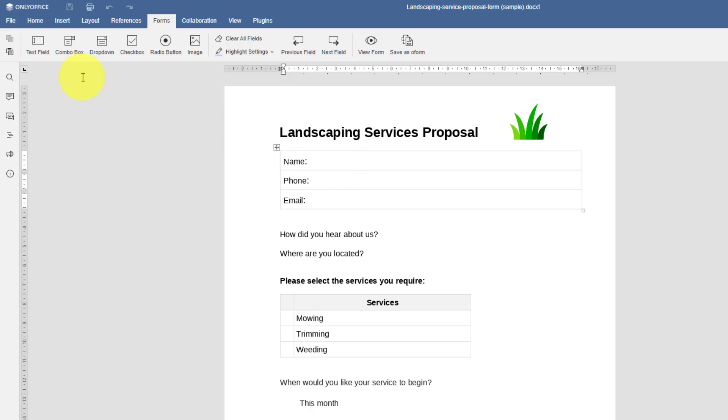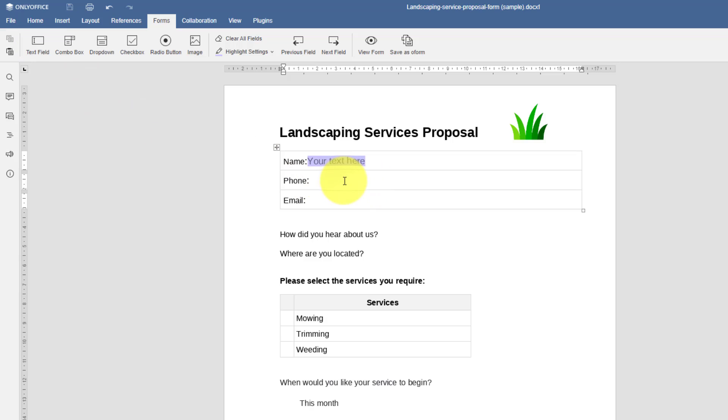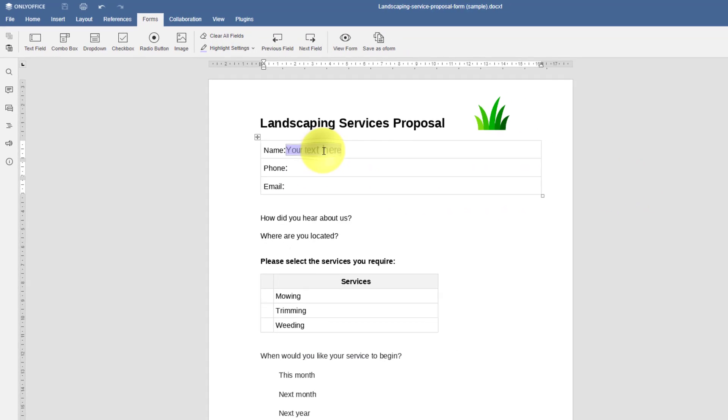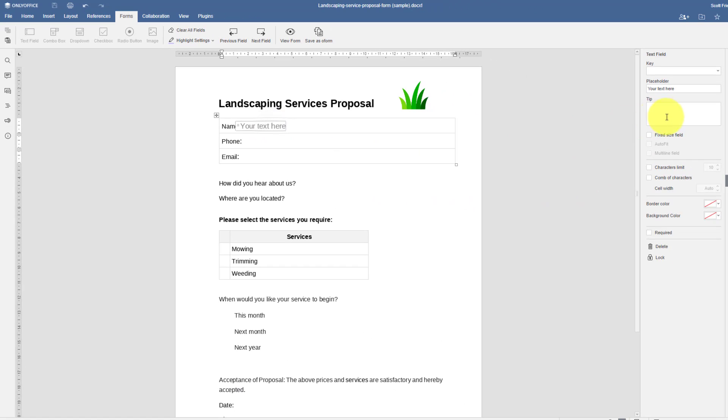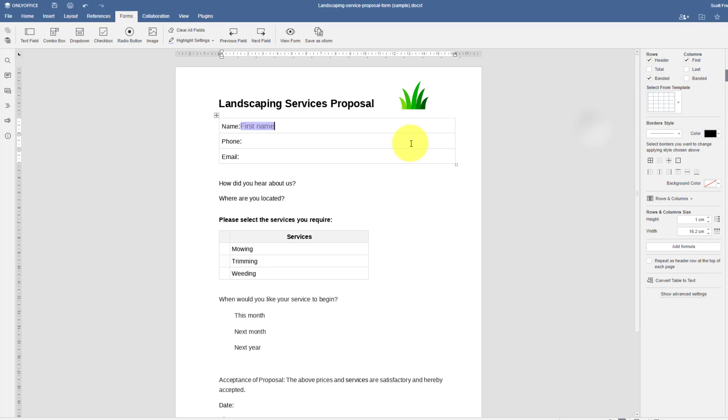So under name, I'm going to include a text field. Seems to make sense. And I'm going to do the same thing for phone and email, but we do have some additional options available to the right. So for example, here's the placeholder text, your text here. Well, maybe in my case, I'm going to say I only need the first name of that person. So I'm going to type in first name. So that's what they're going to see in that fillable field.